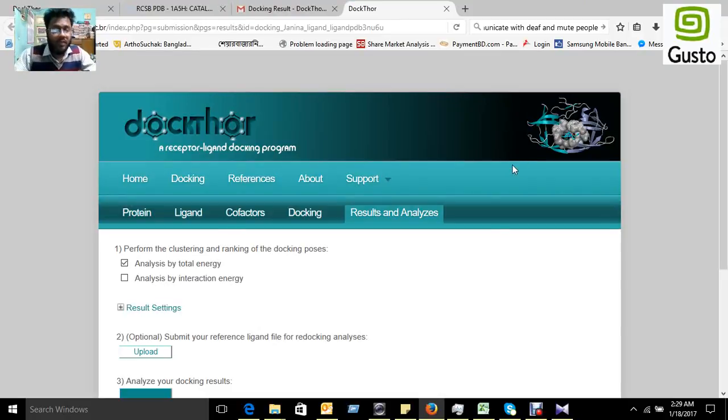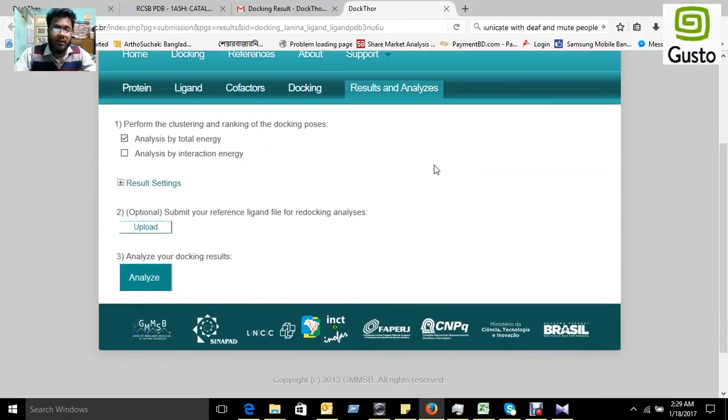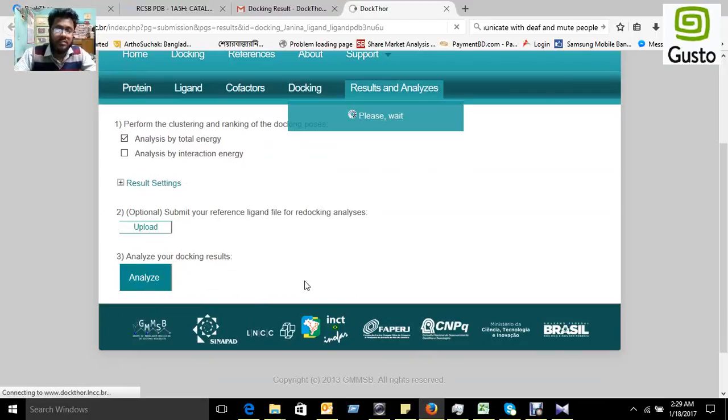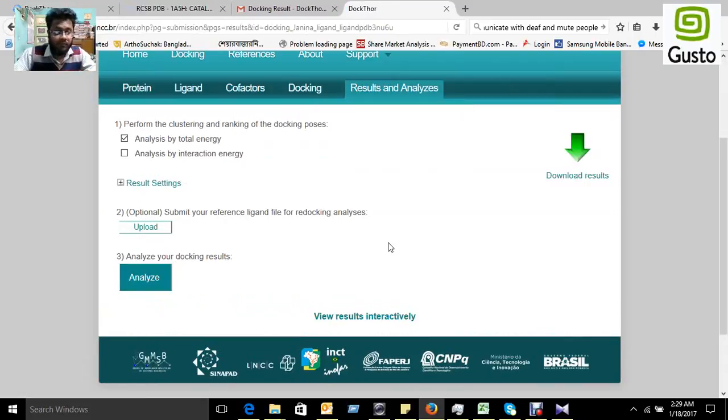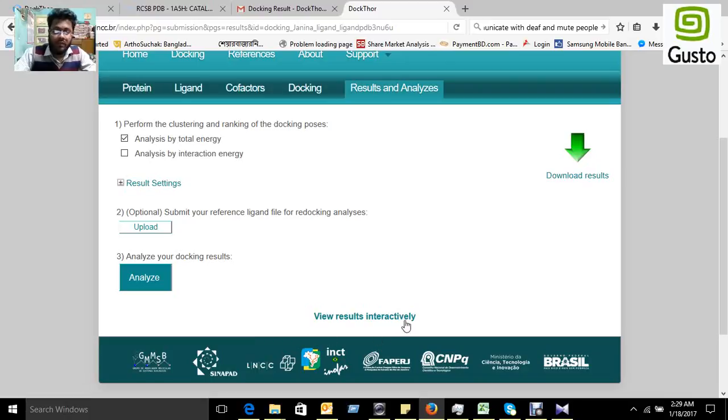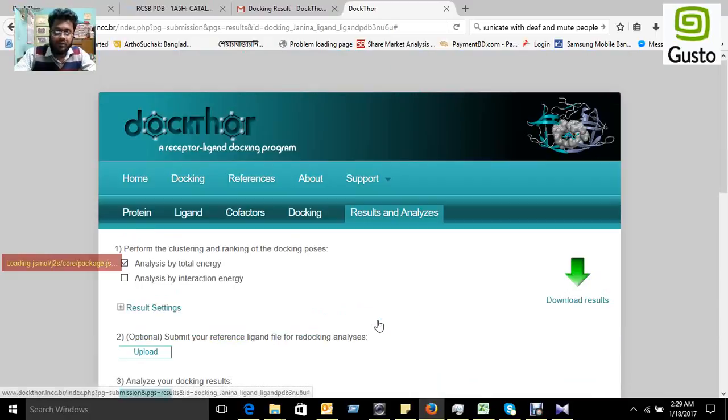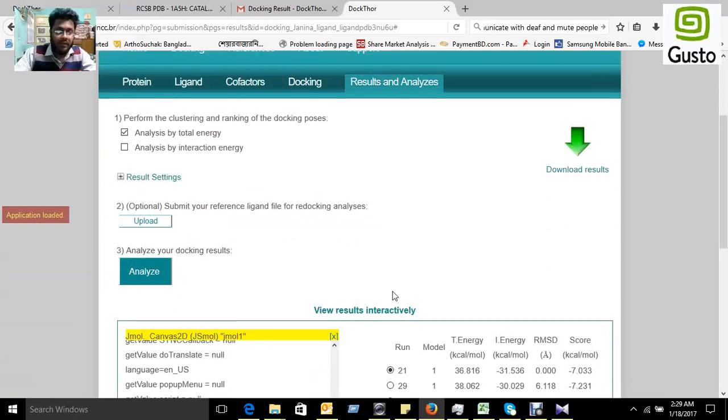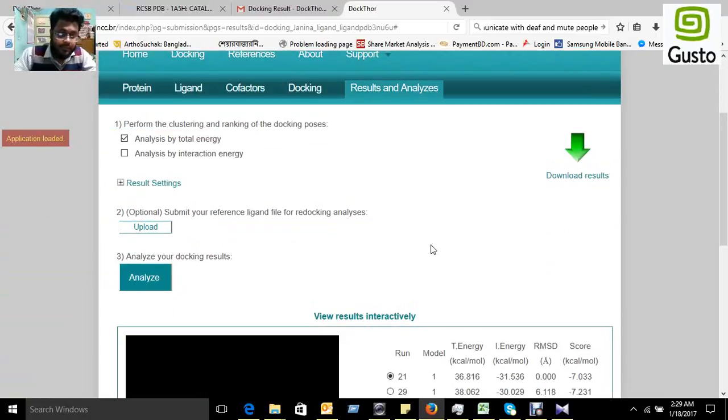There is the result. In the result, you analyze your docking result. That's why you have to press the Analyze button. Then there will be a writing shown, View Result Interactively. You can select it. After selecting the view result interactively,